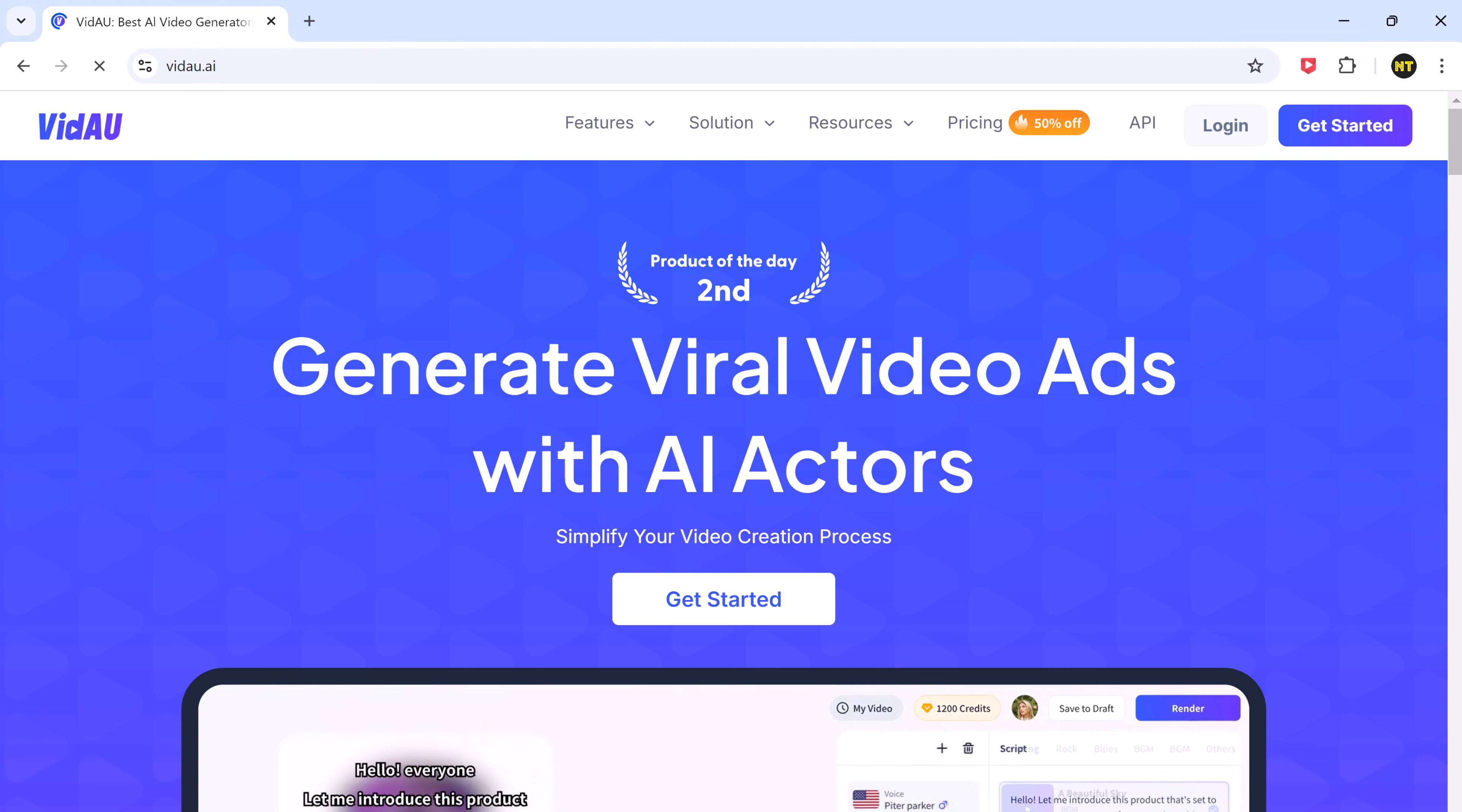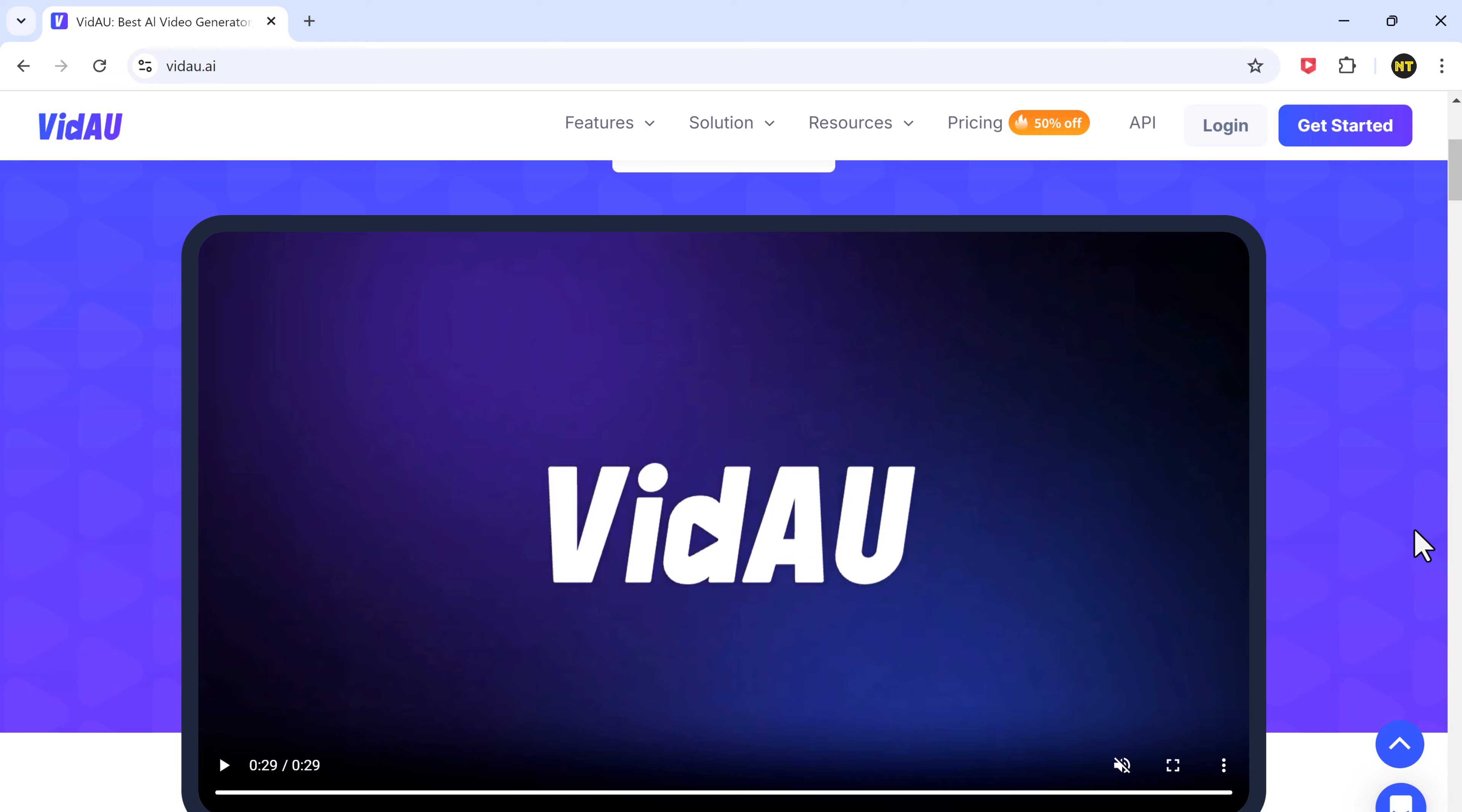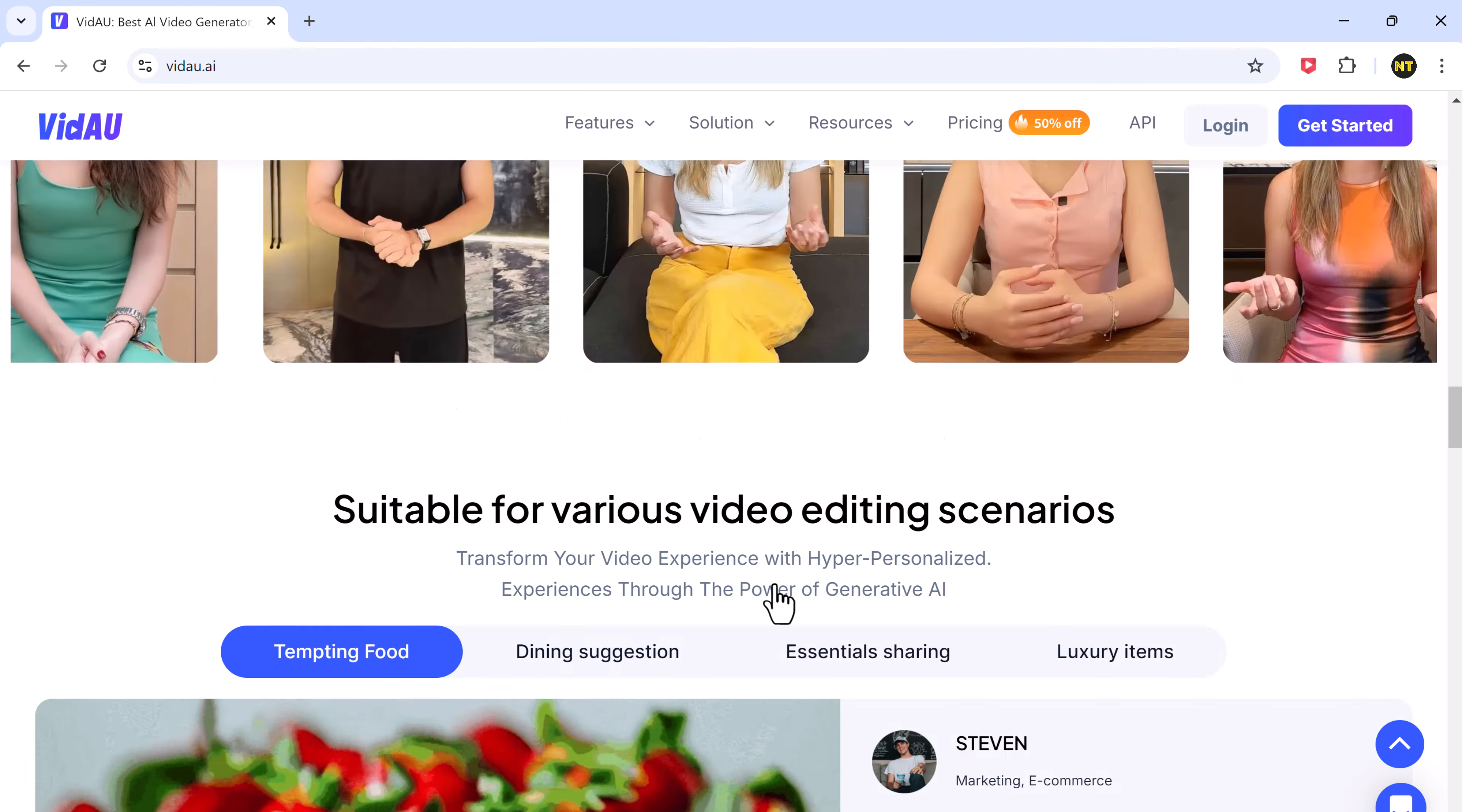Hey everyone, in today's video we'll be exploring VidAU, an amazing platform where you can create AI avatar videos effortlessly. Whether you're making video ads or other content, VidAU gives you access to lifelike AI avatars as your video actors along with hundreds of templates to choose from. Want to know more? Check out the link in the description to get started.